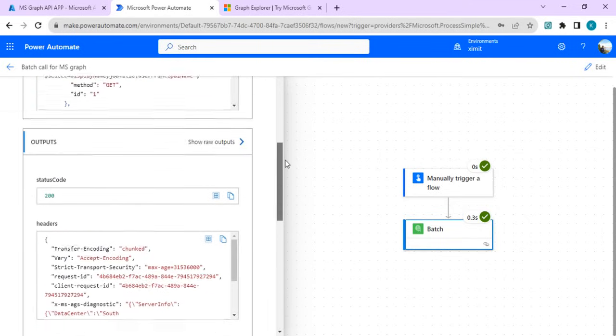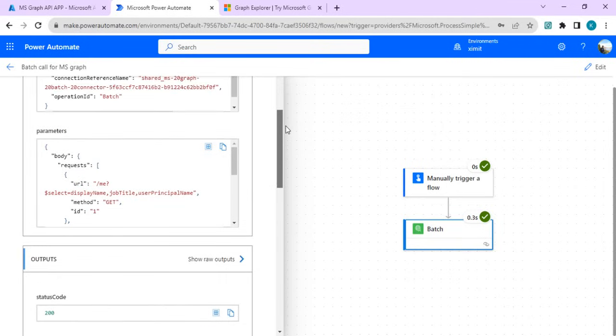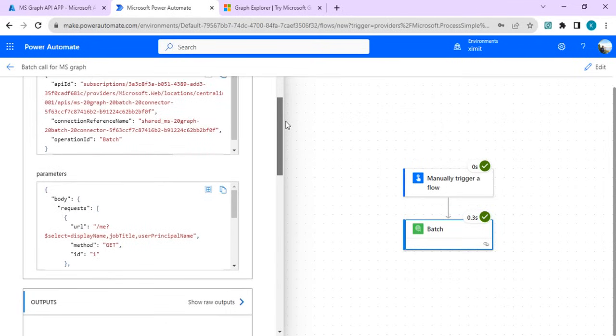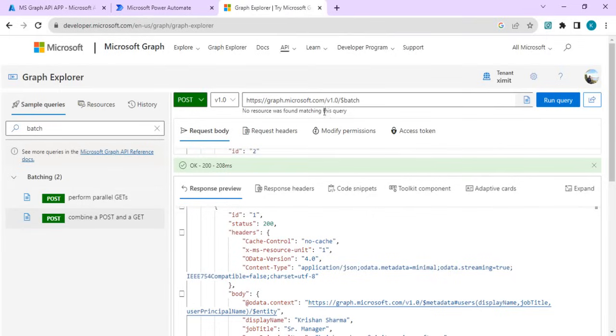In subsequent steps, if we wish to do any further operation based on the response of this body, you can do that. So the objective of this video is to make you familiar with the batch operation. Rather than doing multiple calls to MS Graph API to get individual requests, we can very well do this batch where we can just combine all the requests and get a response in a combined way.